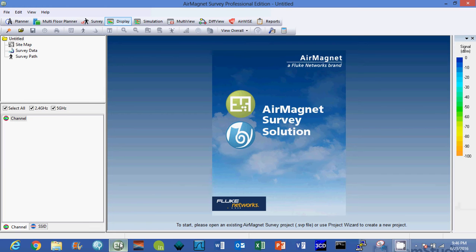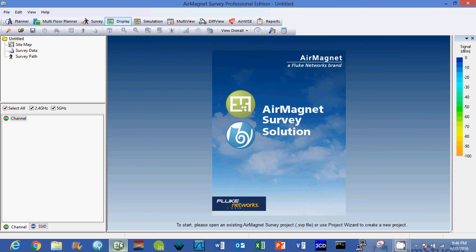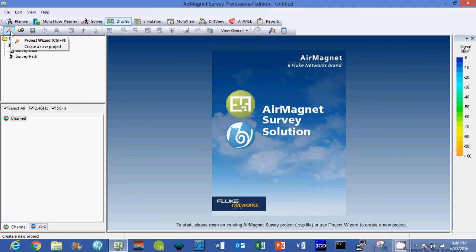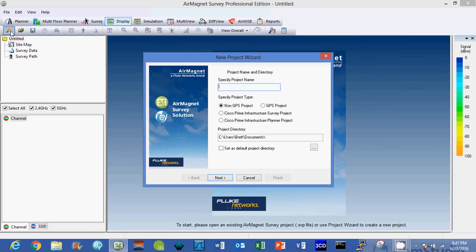In this video we're going to learn how to use the AirMagnet Survey Professional Edition. The first thing that we're going to do is set up a project in AirMagnet to get ready to start doing an accurate active wireless survey.